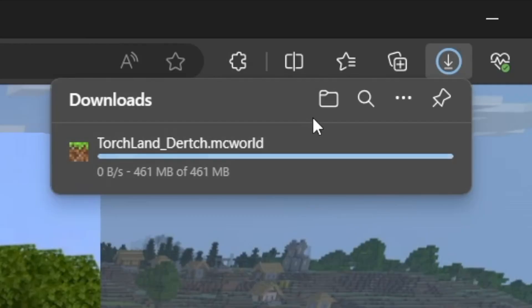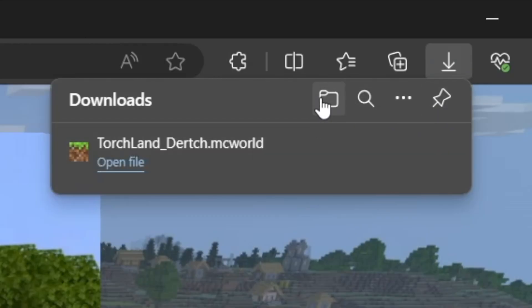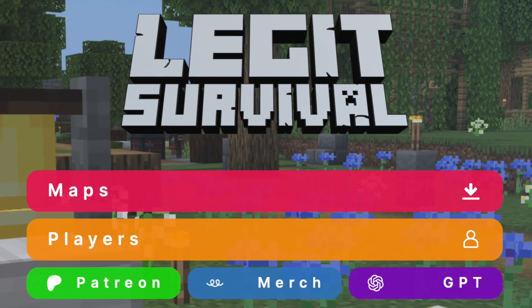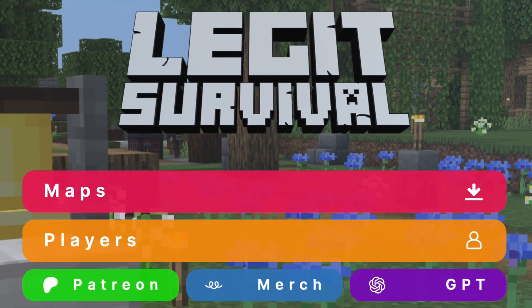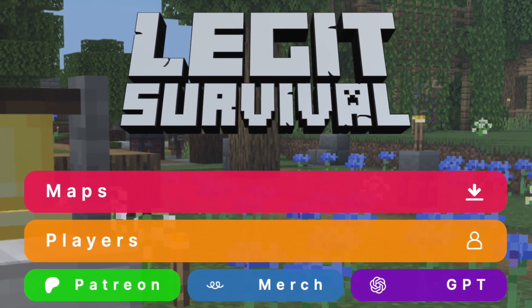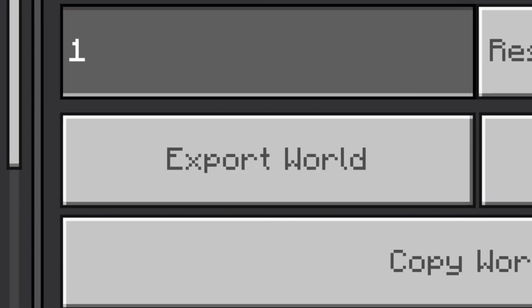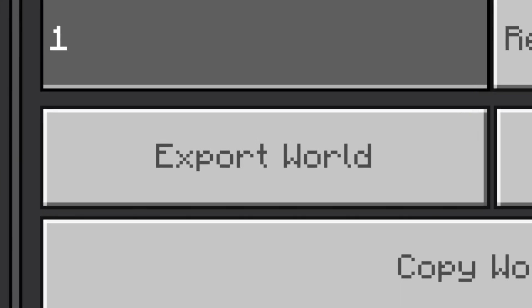You can install maps you download from fine websites like LegitSurvival.com, or make your own map files to share.